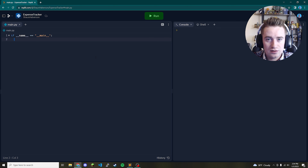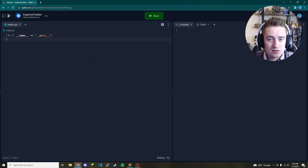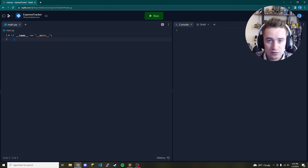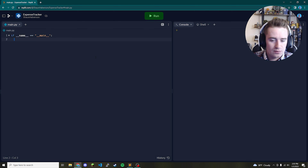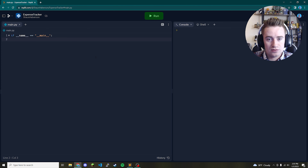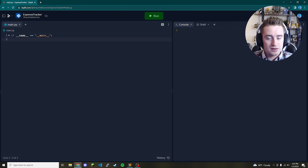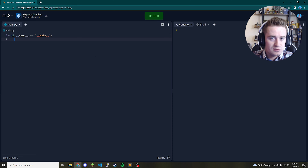For an expense tracker you need a way to list all the expenses you've put in there, a way to add expenses and remove expenses, and then you need a way that this is all contained in some sort of loop — that way you can keep adding and removing stuff. It's a fluent program. So I think we're going to have four different methods: list expenses, add expenses, remove expenses, and a print menu option.